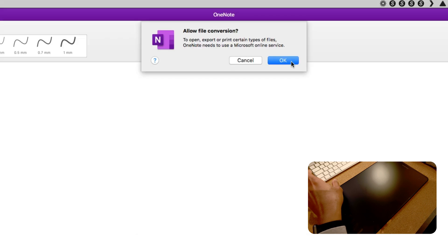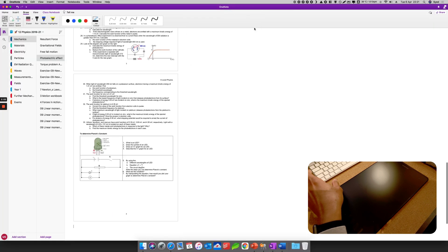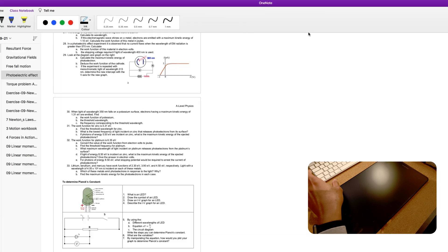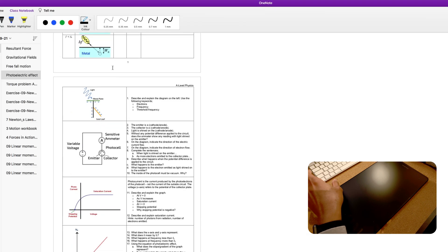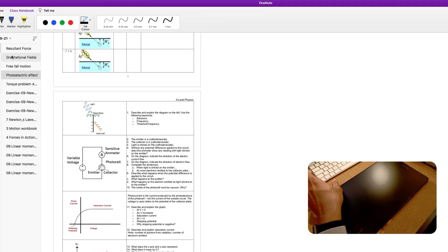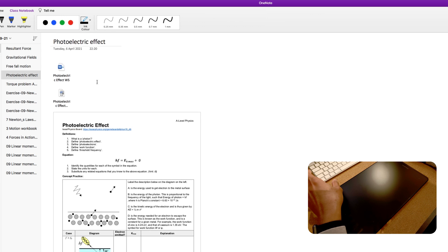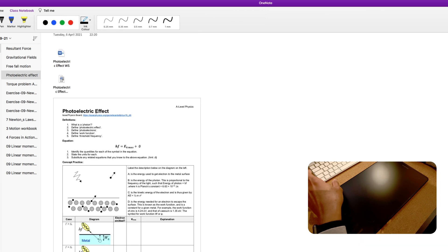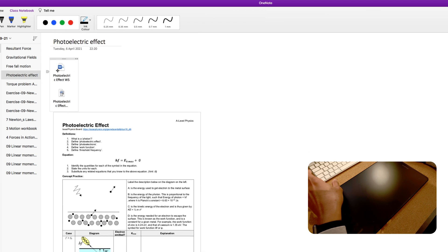So you will see here, allow file conversion? Yes, I allow. So it's converting to PDF and there we go, easy peasy and ready for you. That's the original file, the Word document, and the converted PDF document.